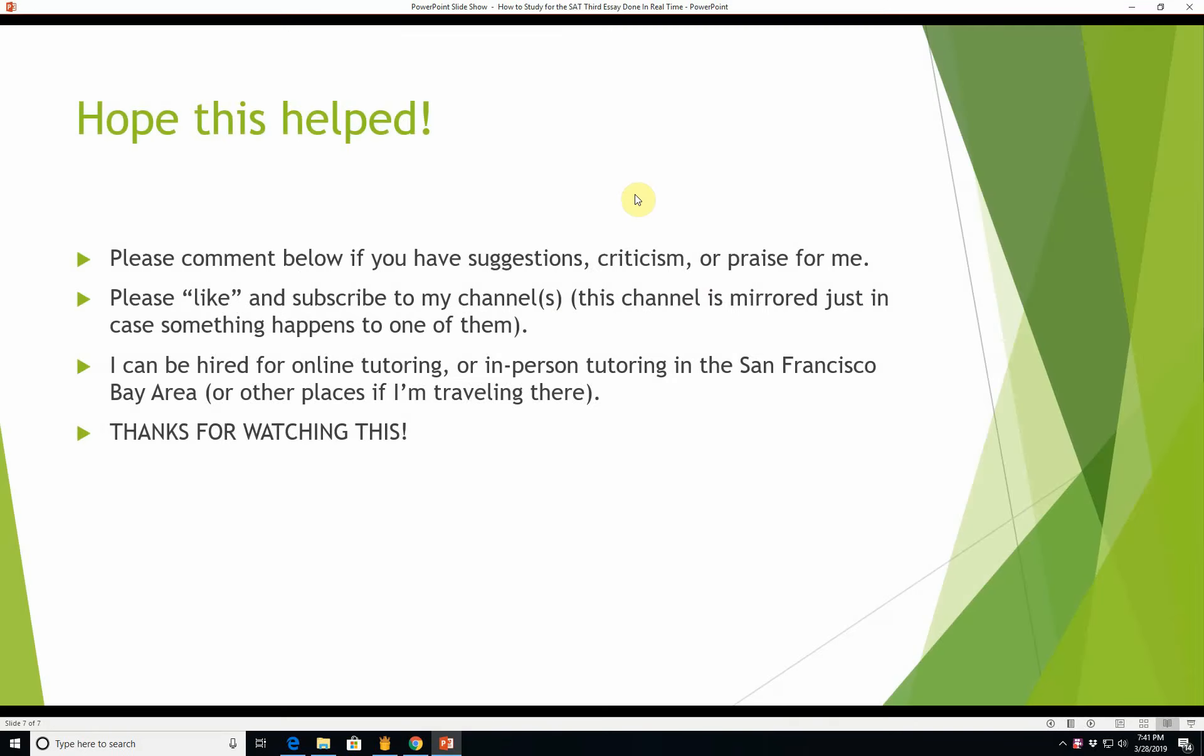All right, I hope this helped. Please comment below if you have suggestions, criticism, or praise for me. Please like and subscribe to this channel. I also have a mirror channel in case something happens to this channel. Either way, please like and subscribe to this channel - it's the best way to help me out and get more videos like this. I can be hired for online tutoring or in-person tutoring in the San Francisco Bay Area or other places if I'm traveling. Thank you so much for watching this, have a good day.